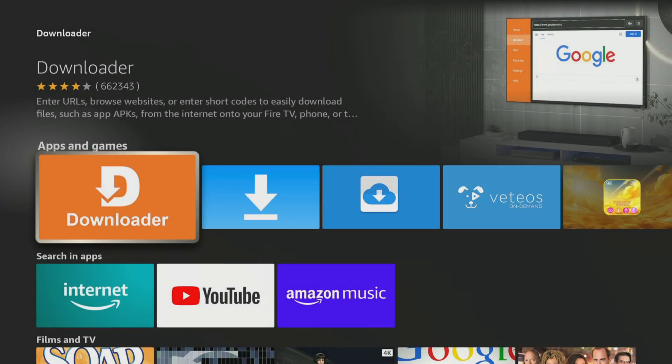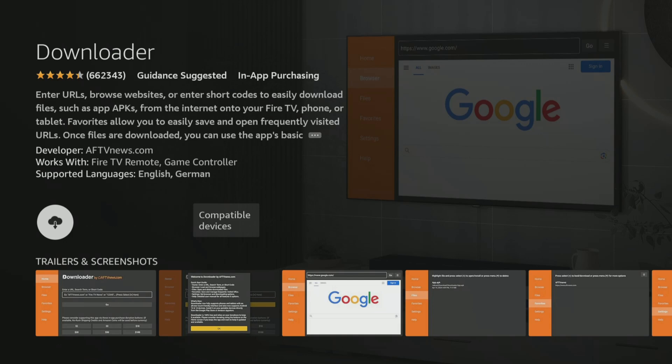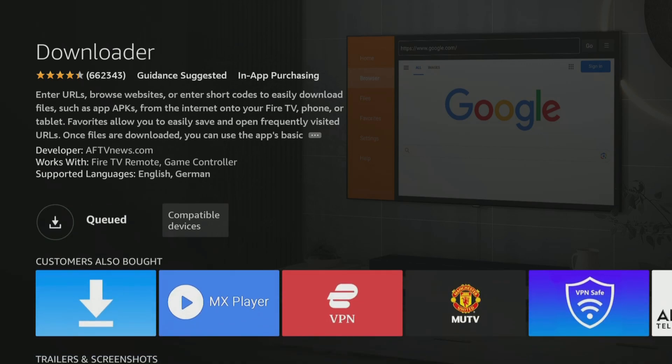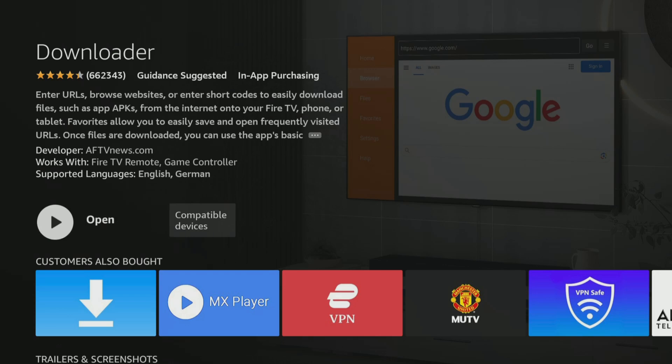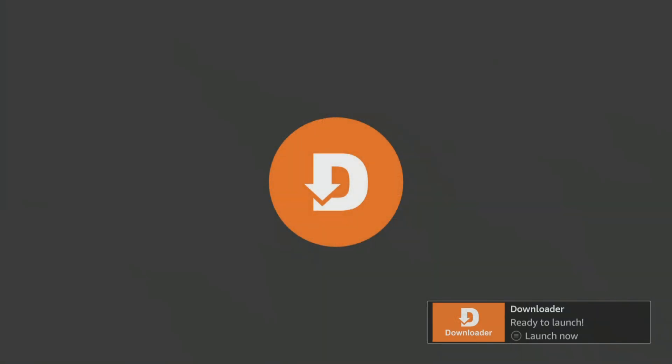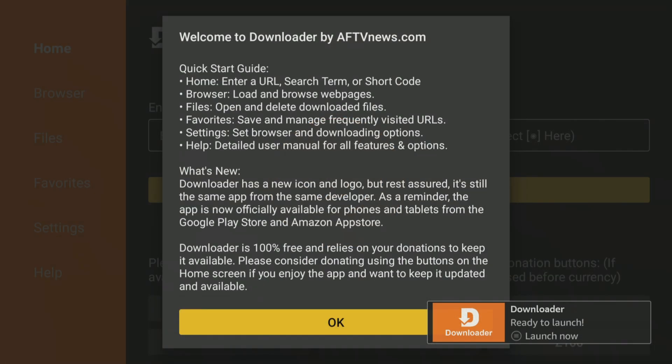Next, select the orange Downloader app and on the next screen, click the button to get or download the app. After installing, click Open and, if prompted, Allow Downloader access to your files.